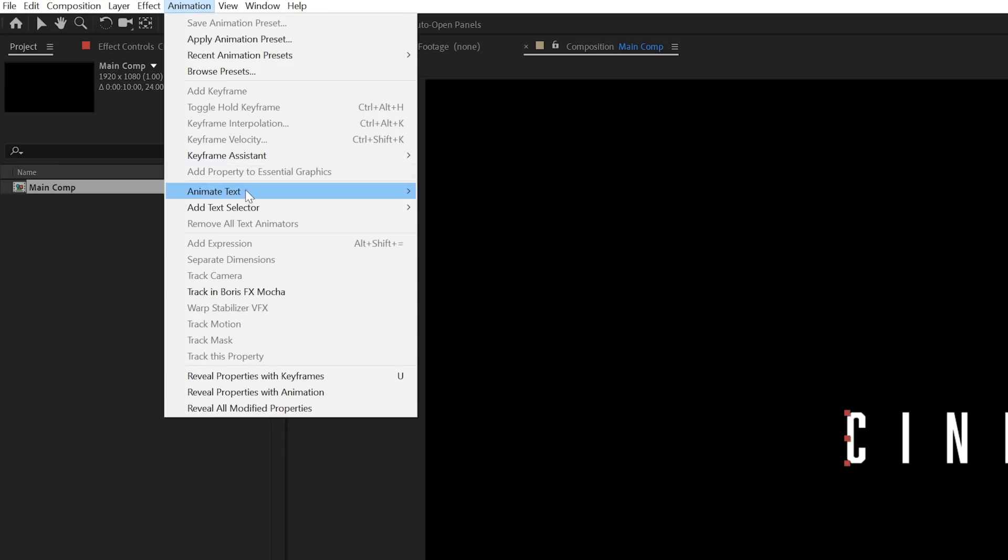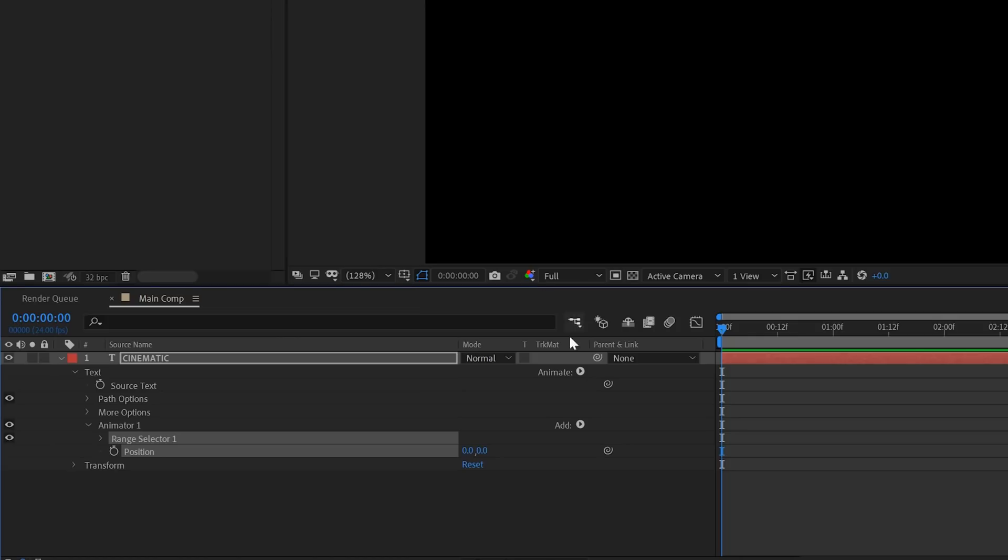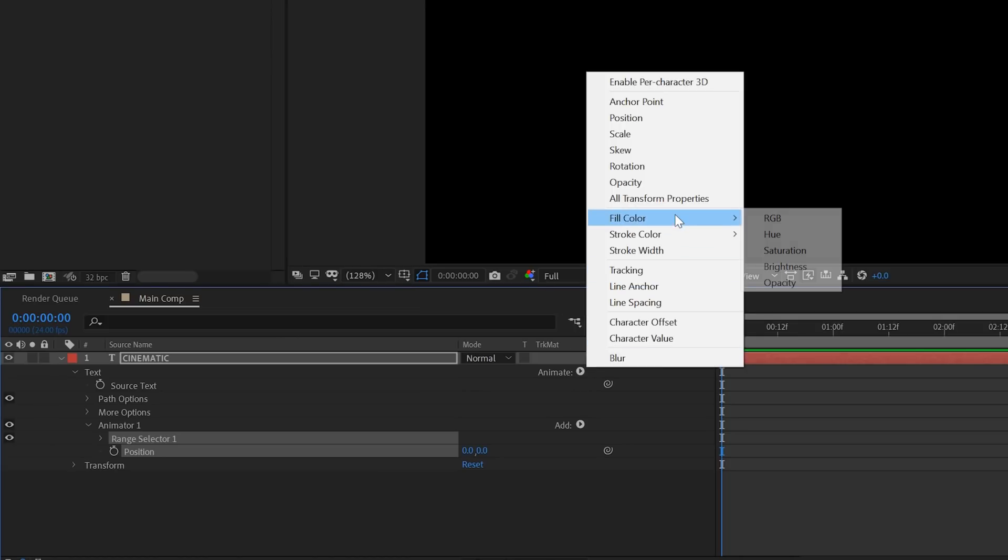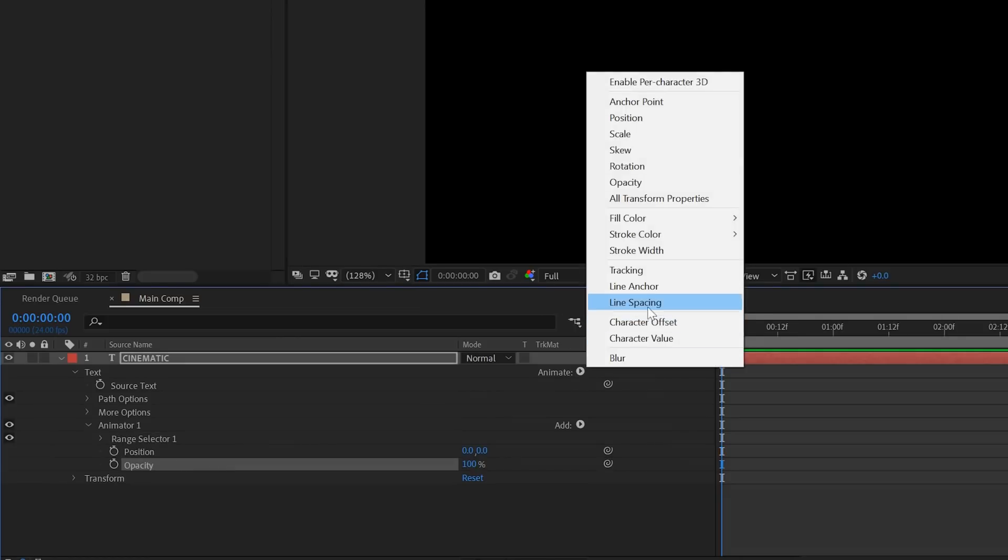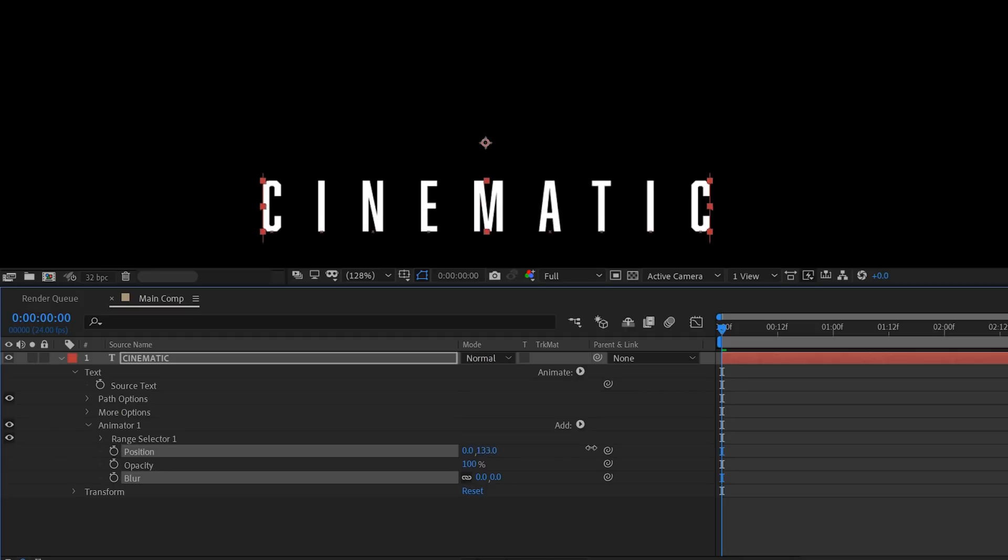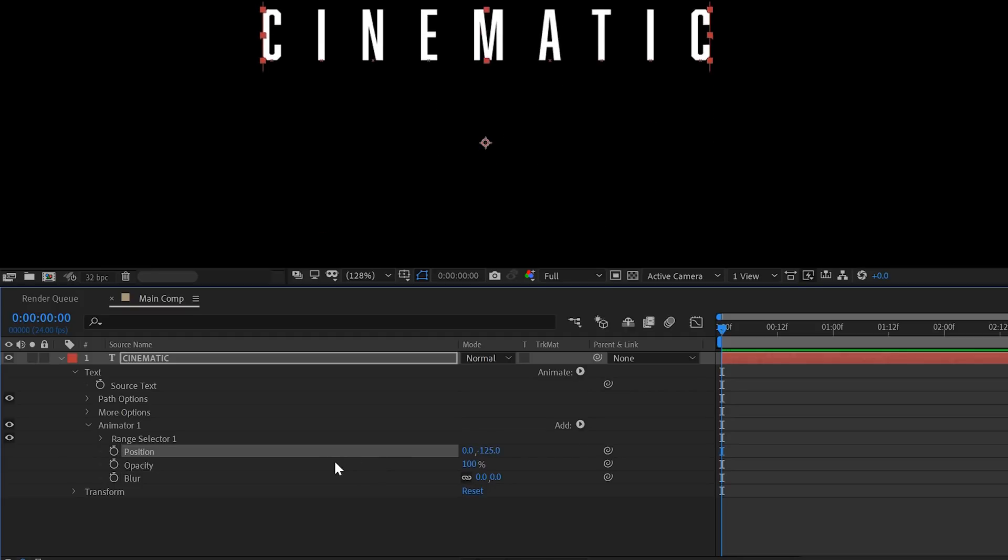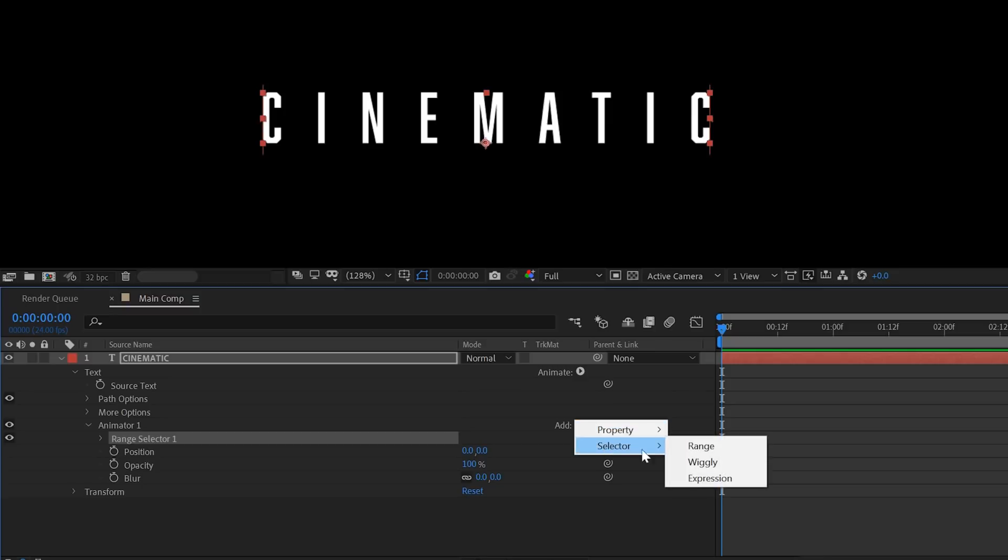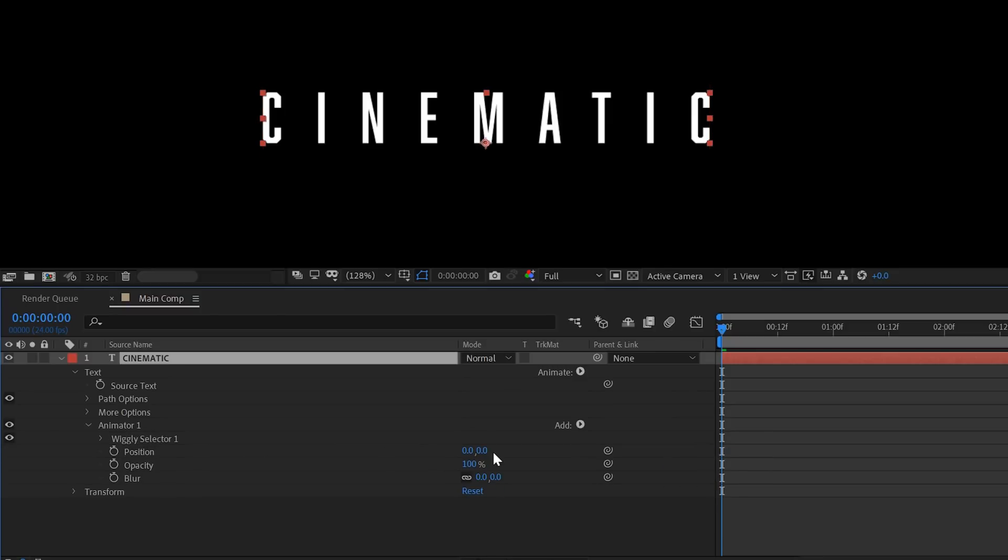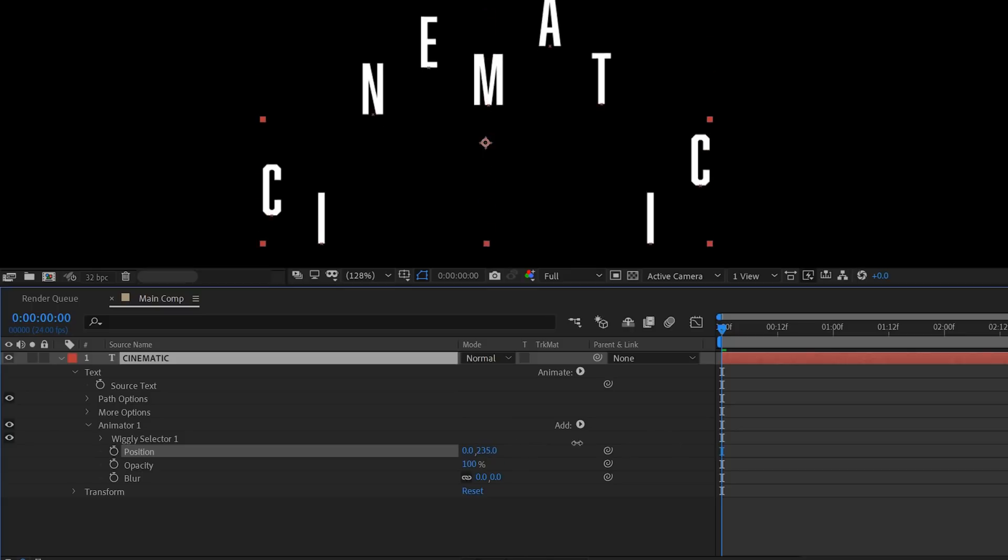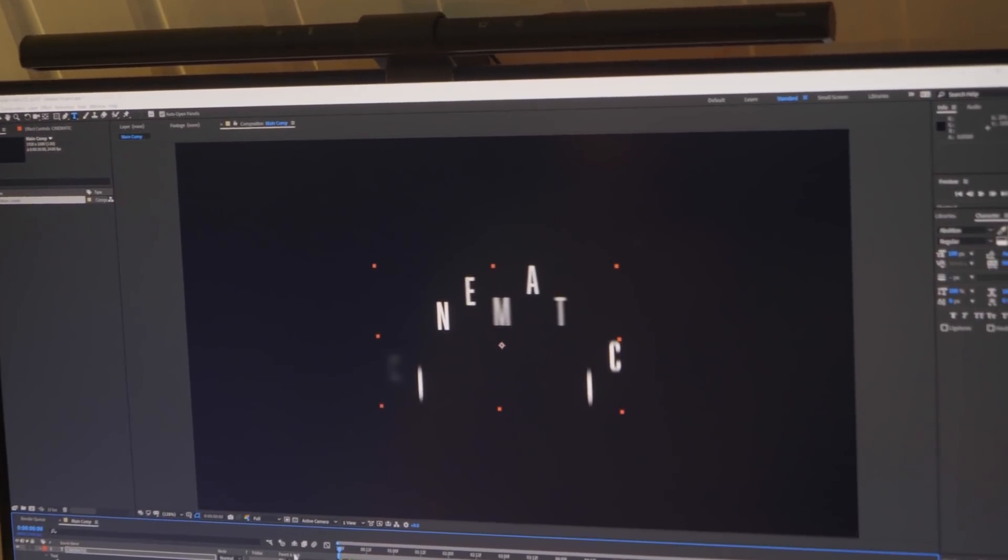Next go to Animation, animate the text and add a position animator. We will also add an opacity and blur animation to our text. If you animate the Y value of your title position you'll notice that all the letters are coming with it. This is because we're using a range selector. So we'll need to add a new selector wiggly and delete the range selector. Now if you do the same you'll notice the letters move separately.